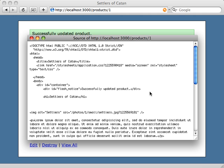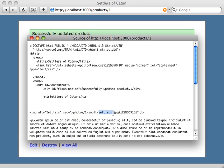Now if we take a look at the source of this page, we can see where Paperclip is storing the attachment. It's under photos, one, which is the product ID number, small, which is the style, and then the name of the photo.